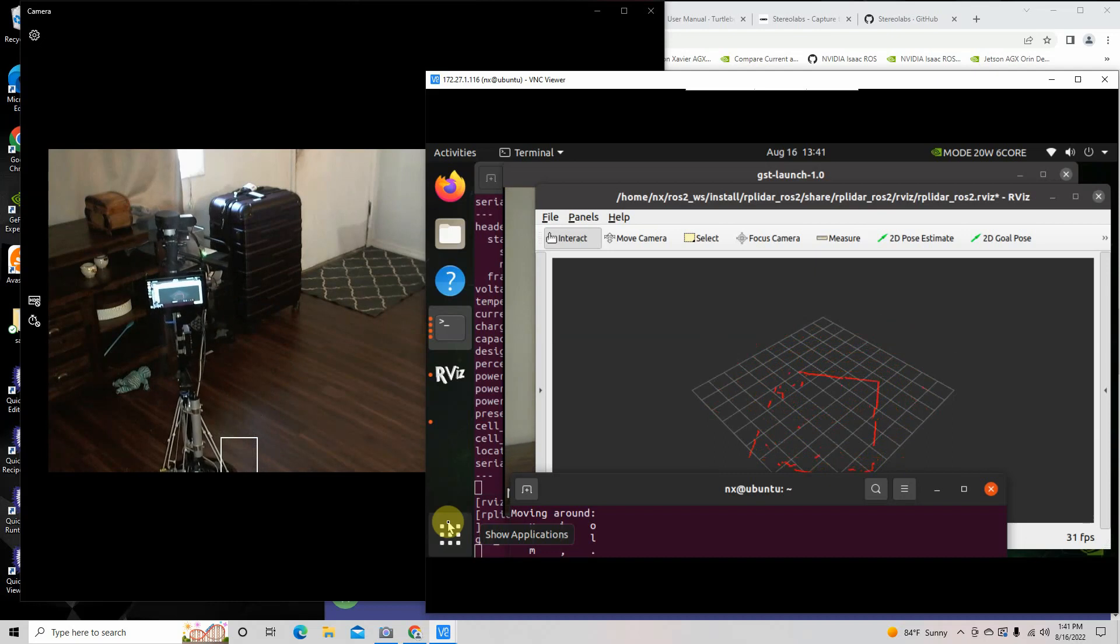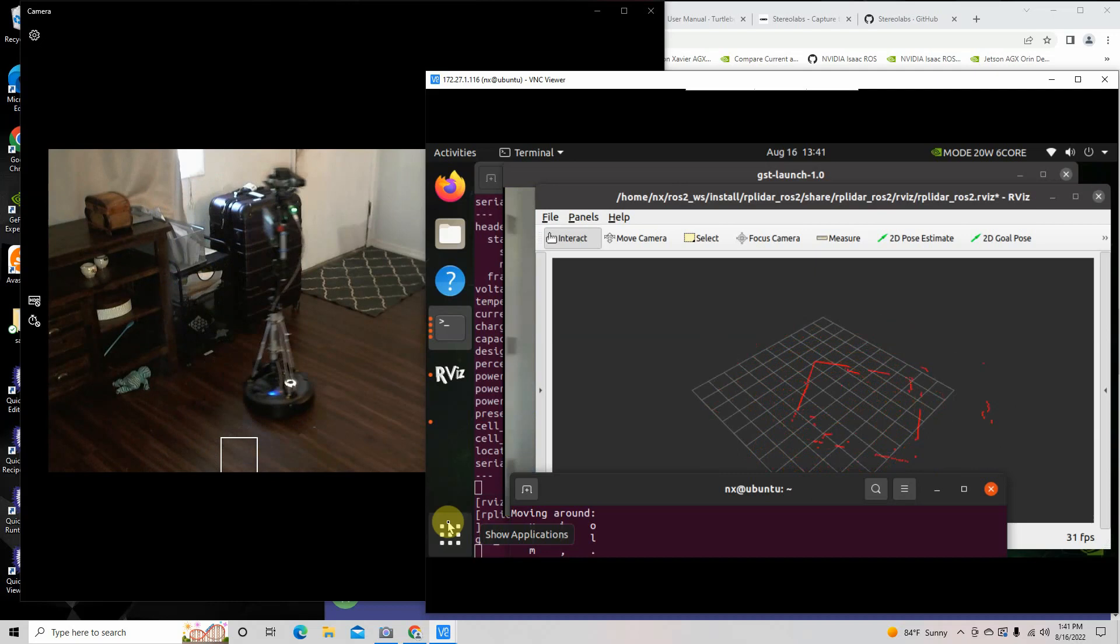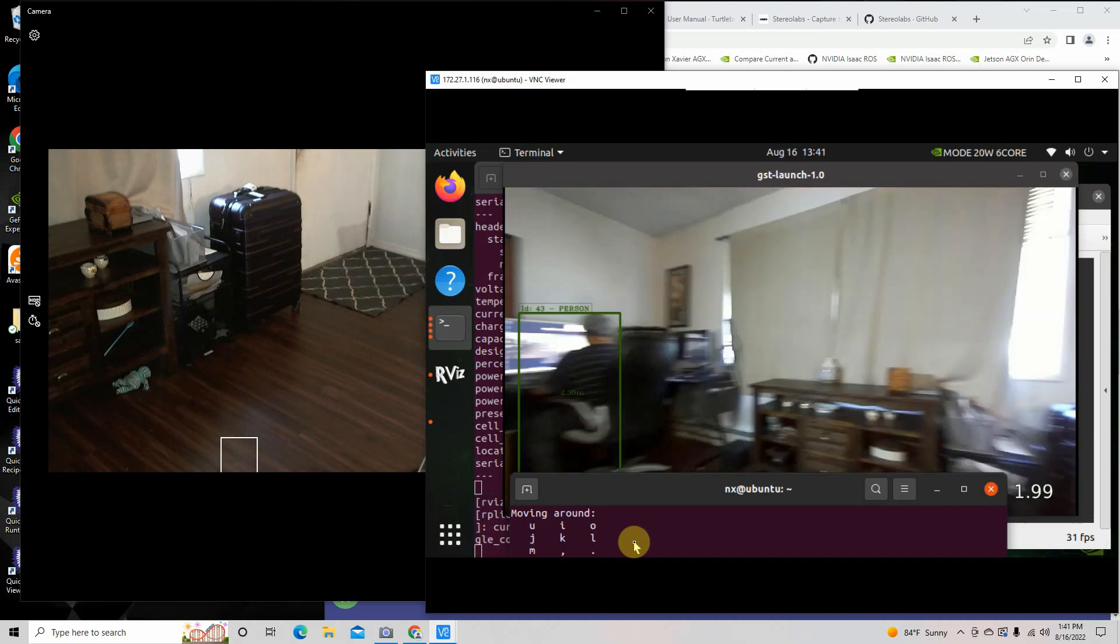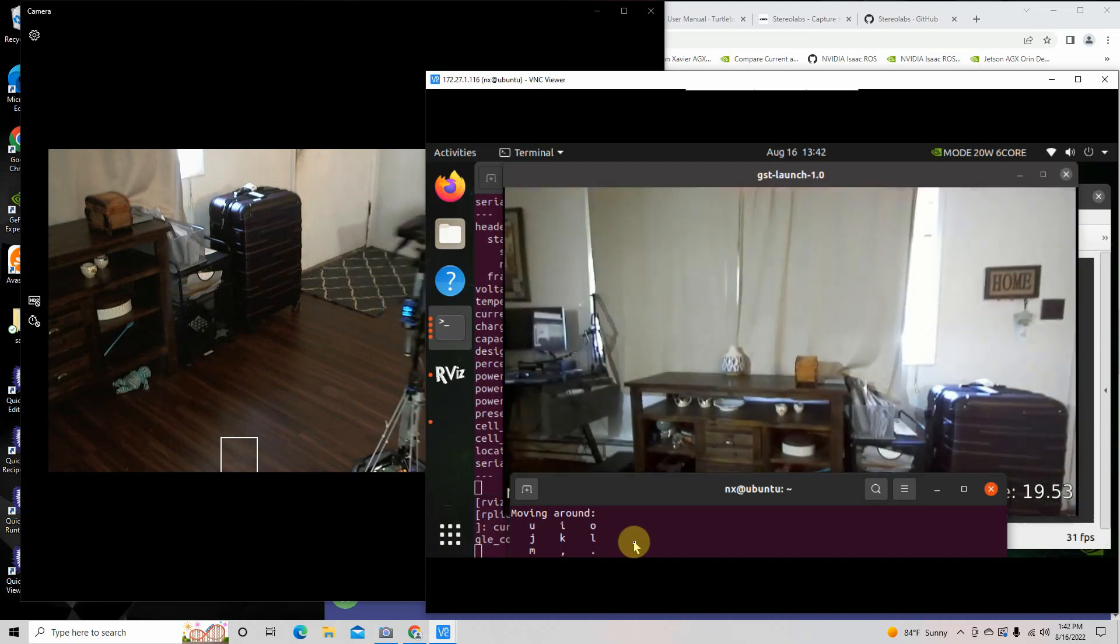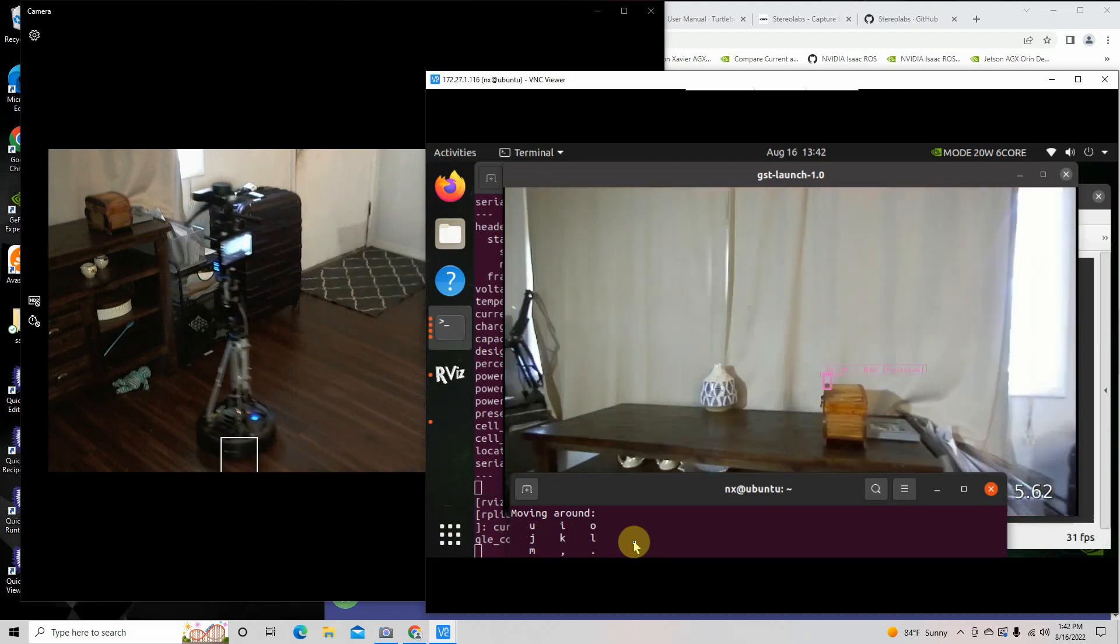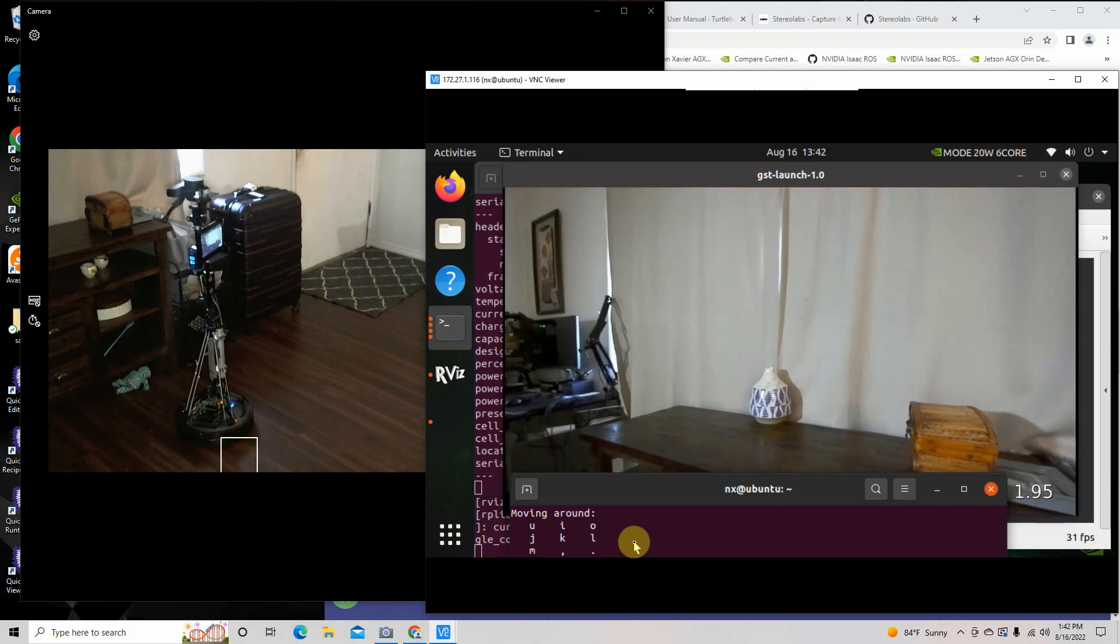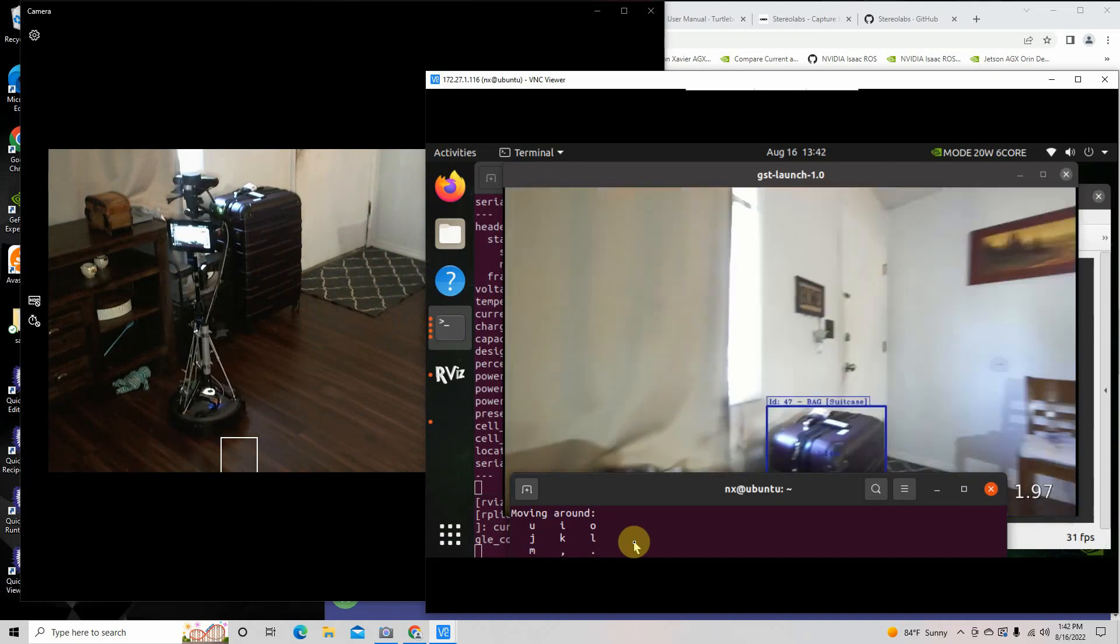It'll also do surface detection. Backs up, turns. See if I can get a little circle.